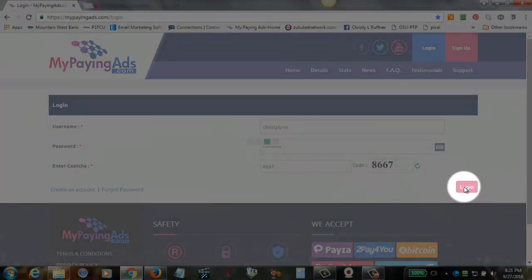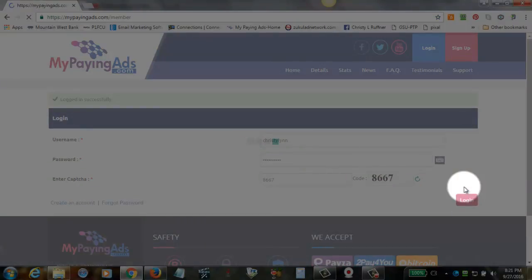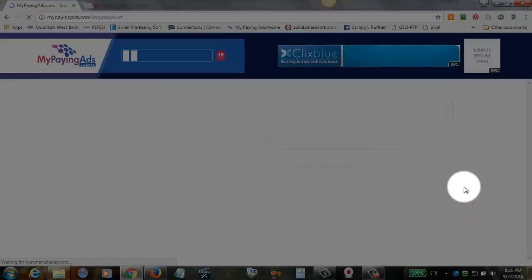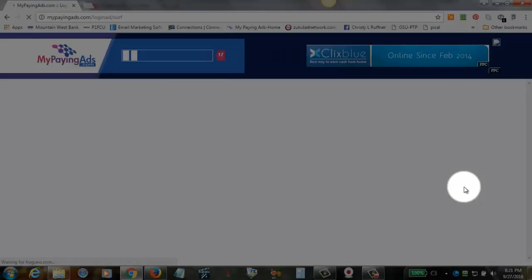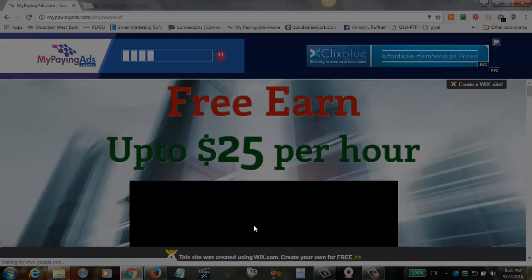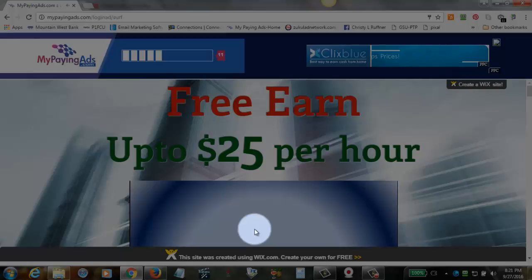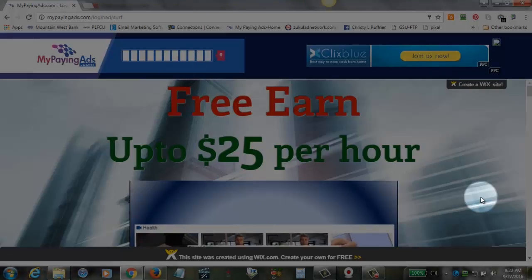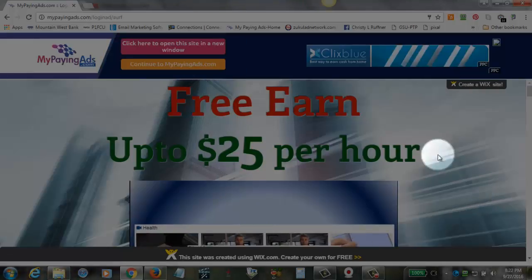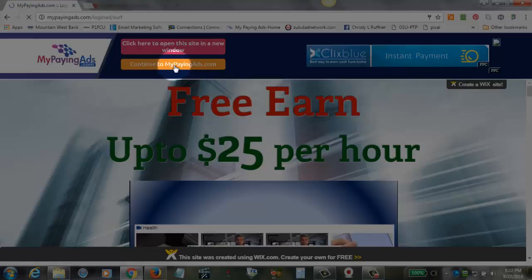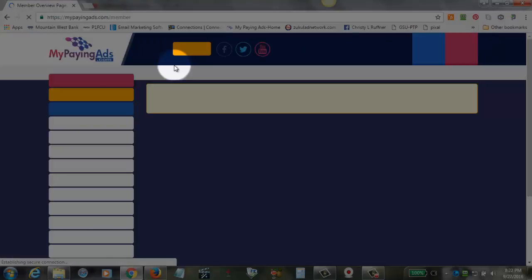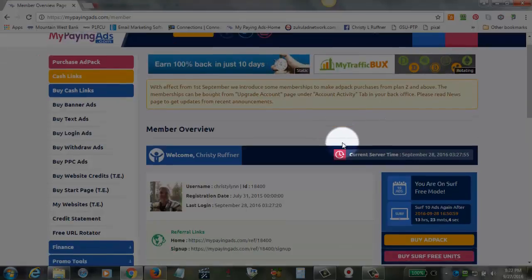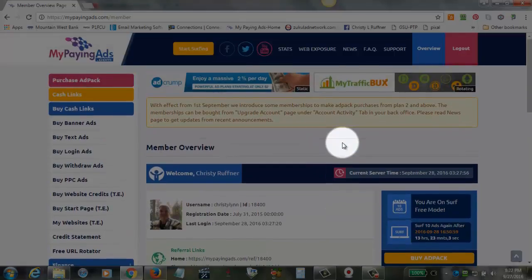So once you log in, the first thing that you're going to have to do is sit through the login ad for 20 seconds. And once that's done, then we will have a link where we can create our support ticket. We're going to go ahead and click on Continue to MyPayingAds, and that's going to take us to our overview page.